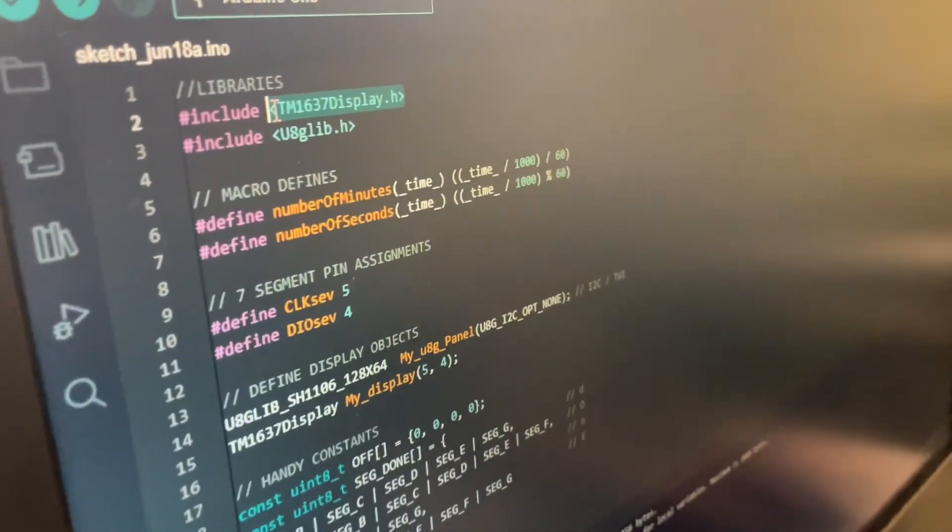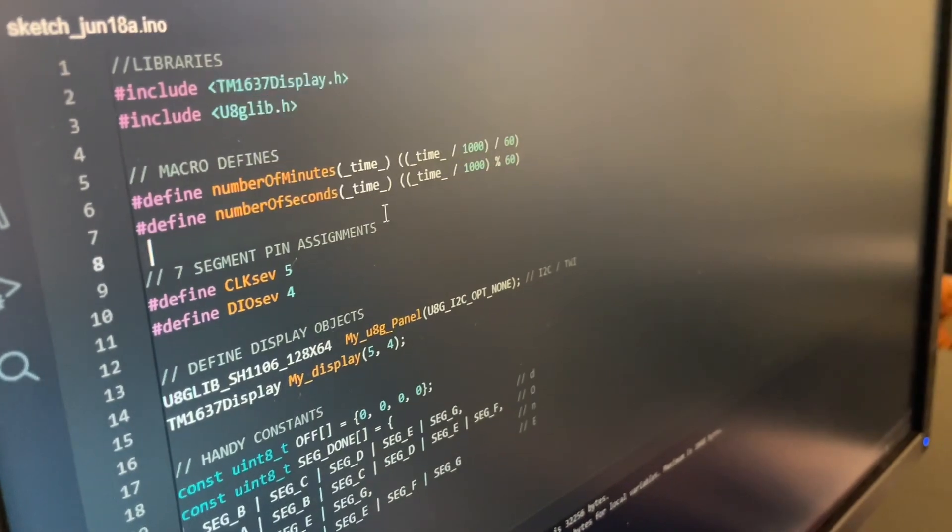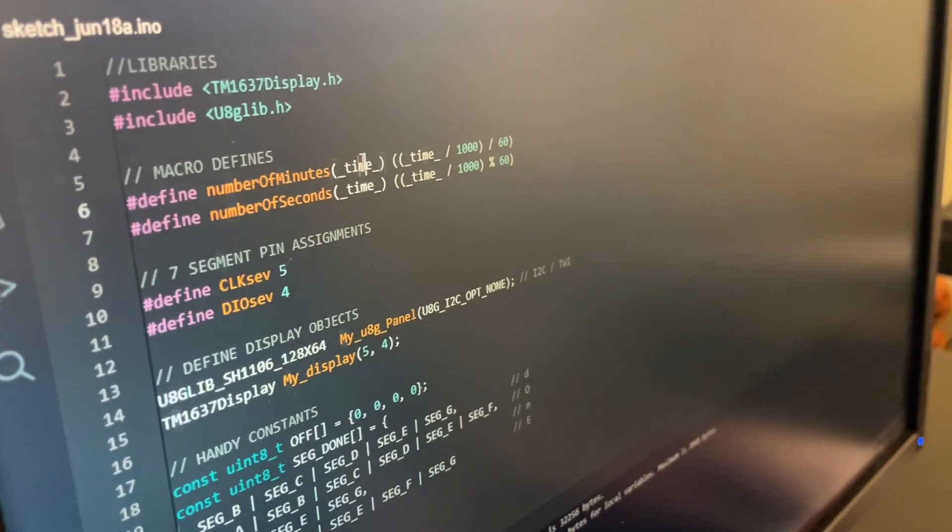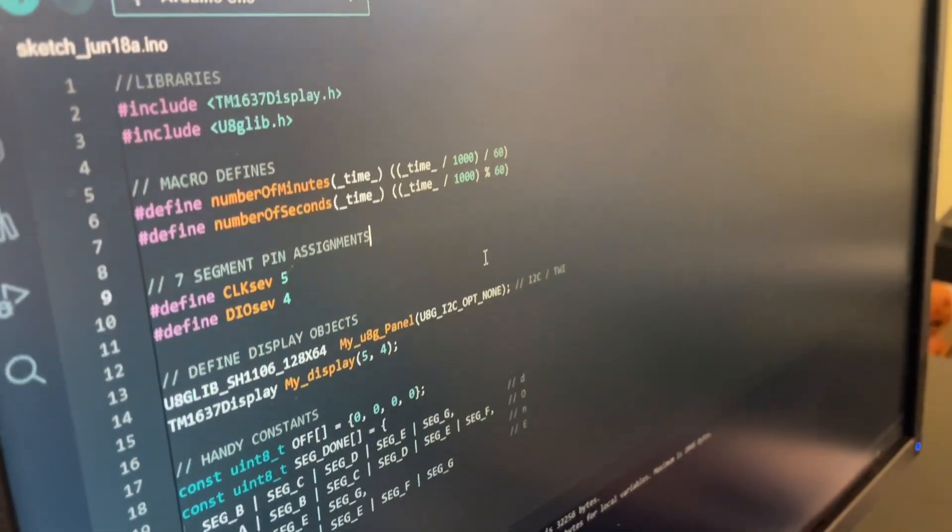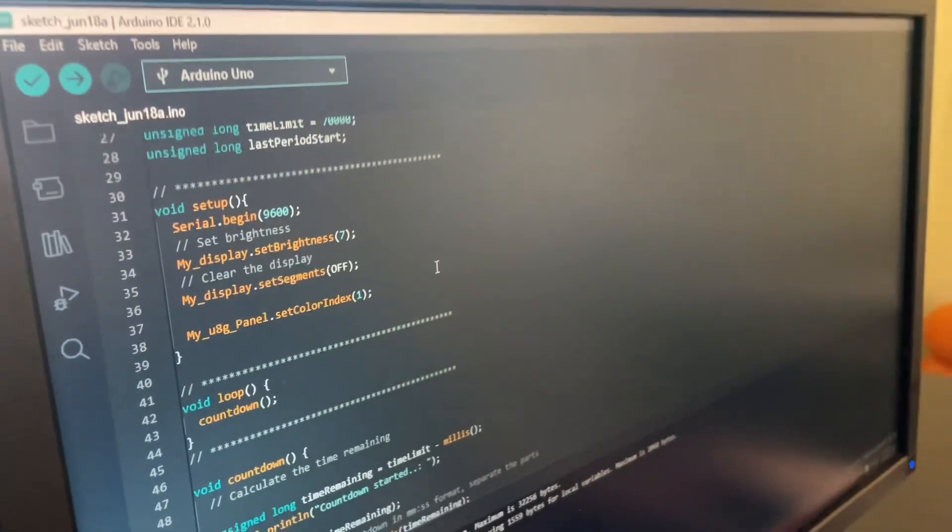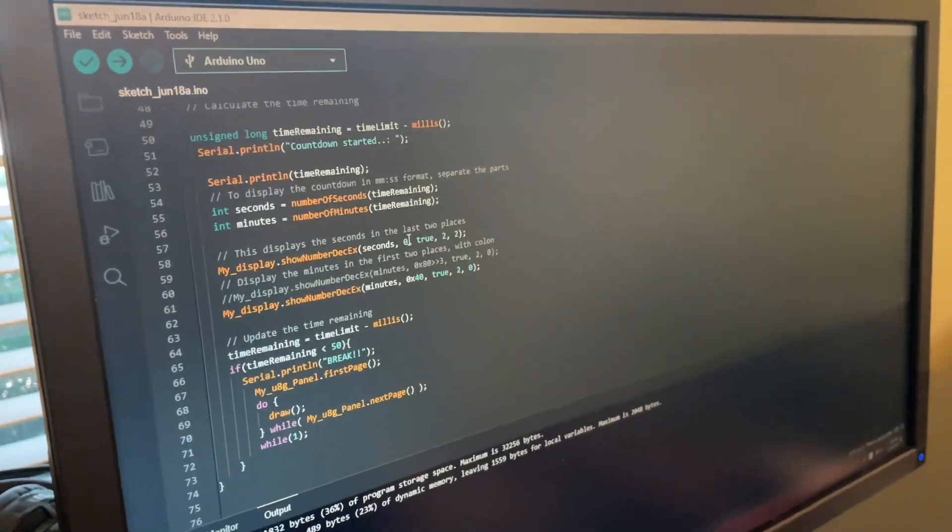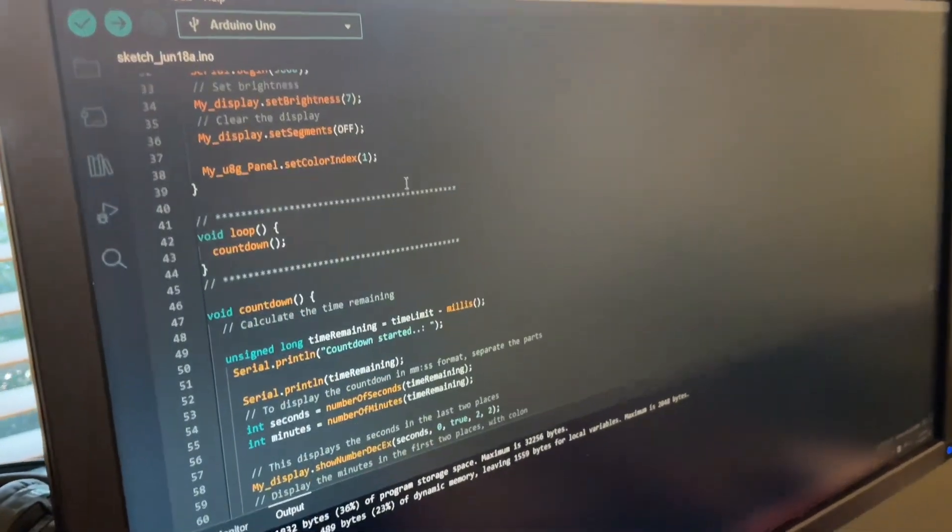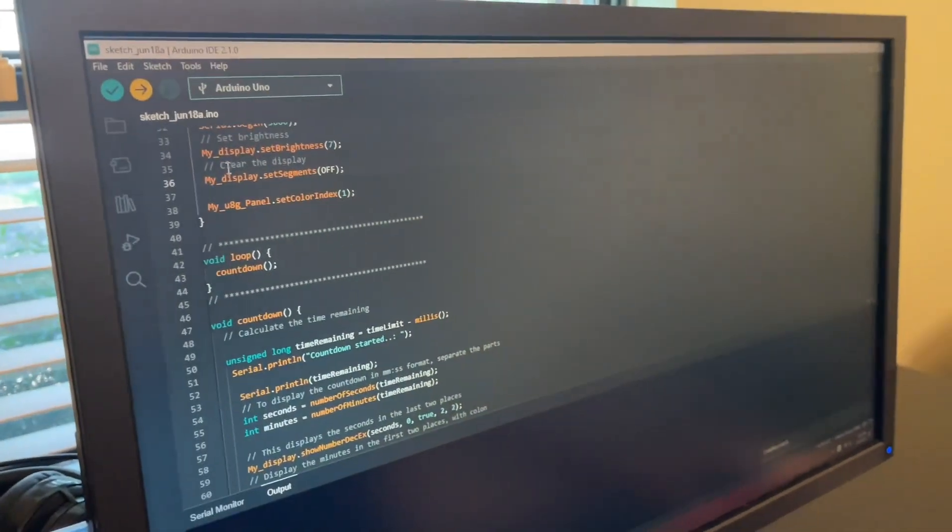This is for the screen, and then you have code here defining the pins - pretty typical code, there's not much to it. We're going to go ahead and upload it. Okay, here we go.